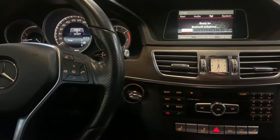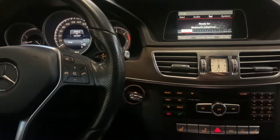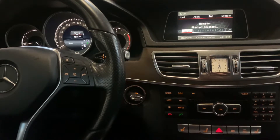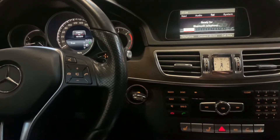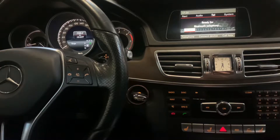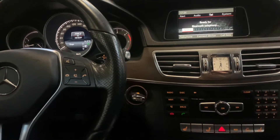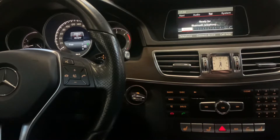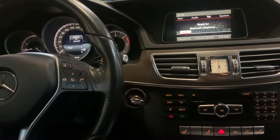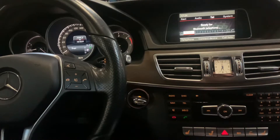Hello guys, welcome back for another video from Service Reset My Car. Today I'm going to show you how to change the dashboard language or the menu language of a Mercedes E-Class 2014 model. We had to change it because the customer bought this car and it was in a different language, and we had to change it to English.